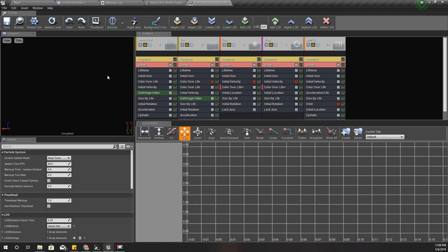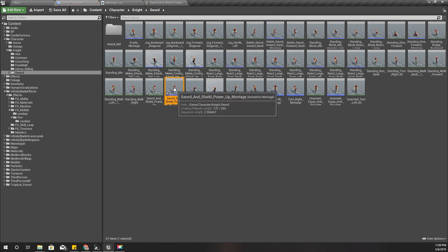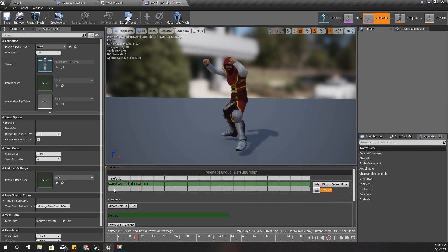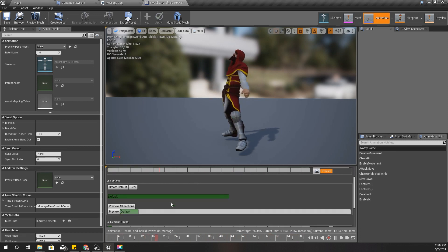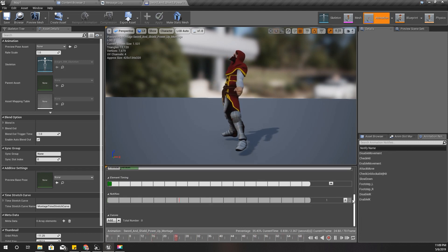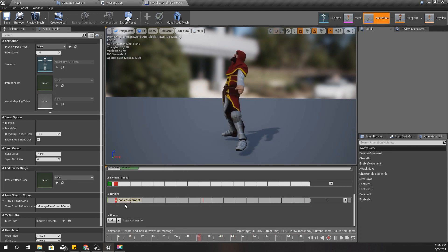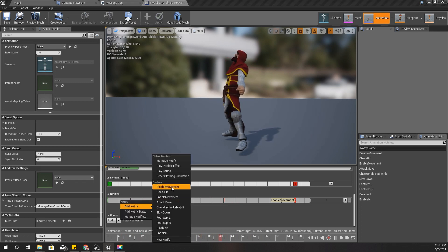So with this particle and this animation montage, when I do this I need to disable movement for this character. I'll add a notifier here, just like we did before - enable movement should be at the end, and first disable movement like this.